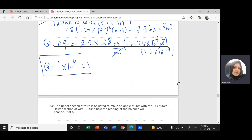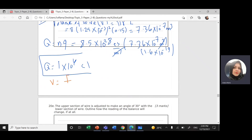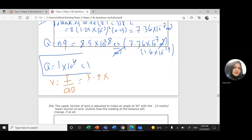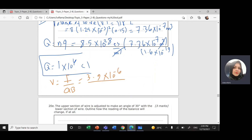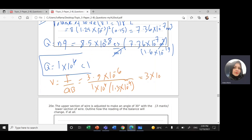Now using v = F divided by (Q times B): v equals 3.9 × 10⁻⁶ divided by (1 × 10⁴ times 1.3 × 10⁻⁴), which equals 3 × 10⁻⁶ meters per second — that is 3 micrometers per second.